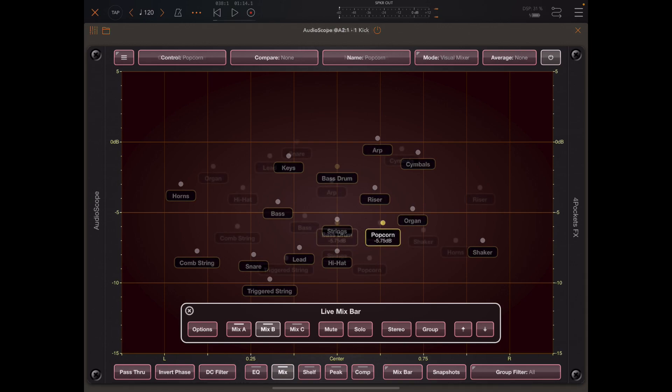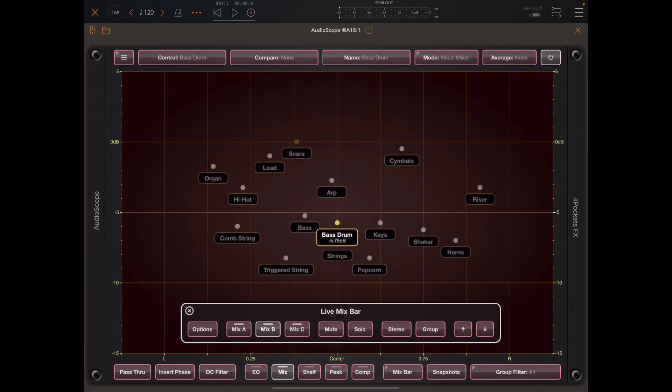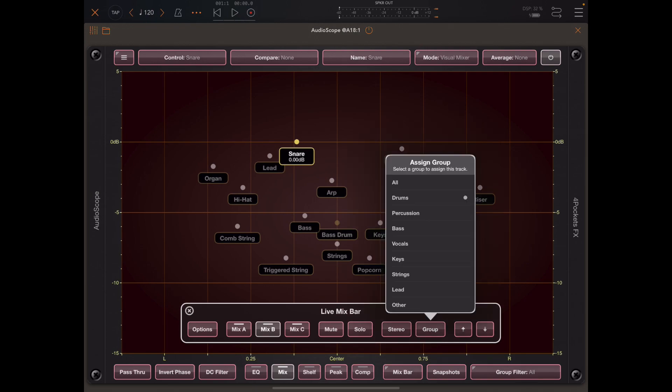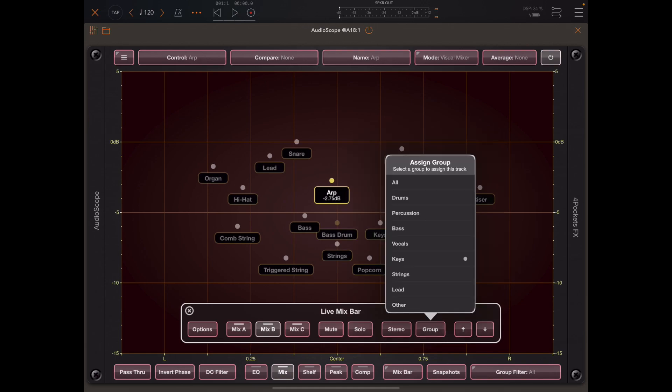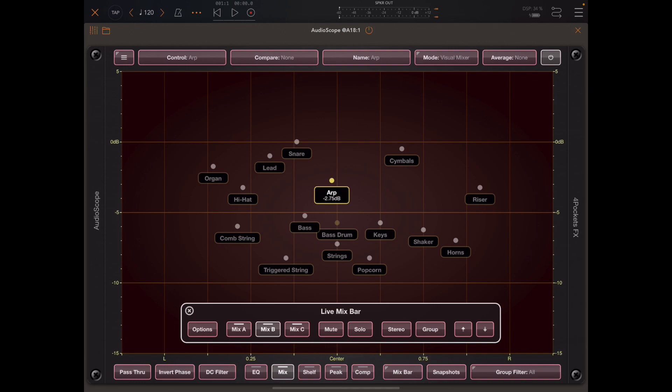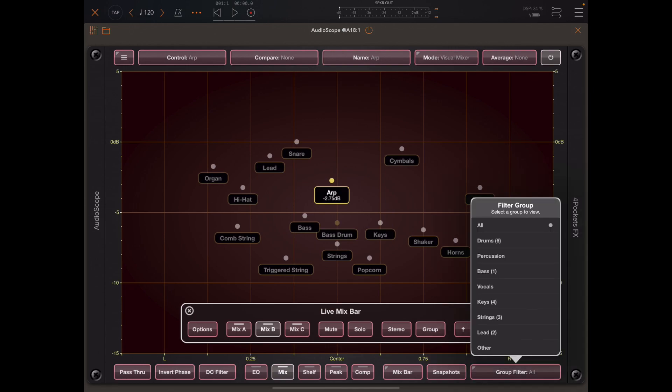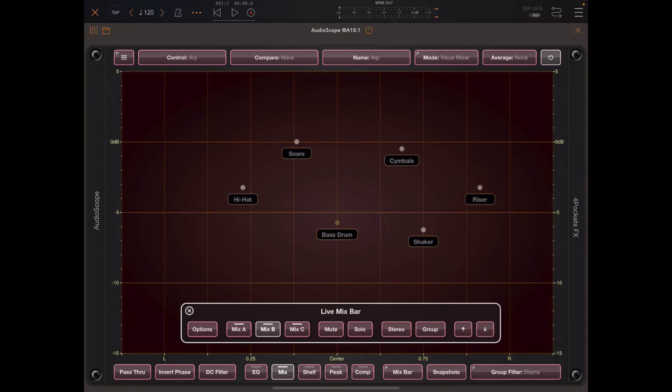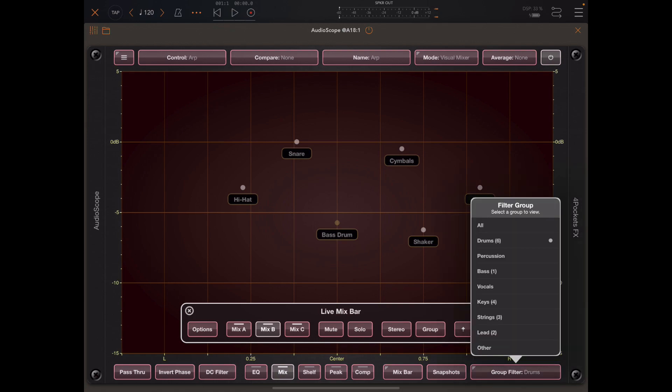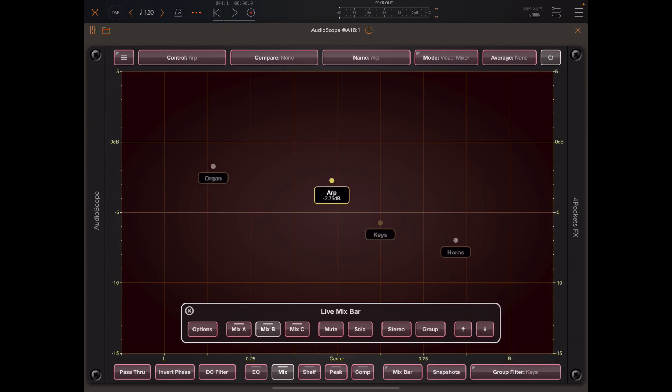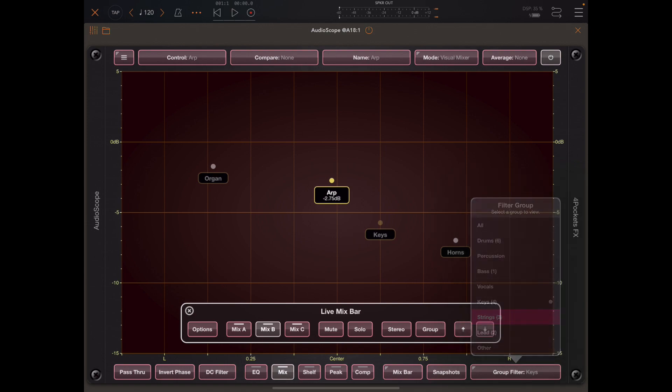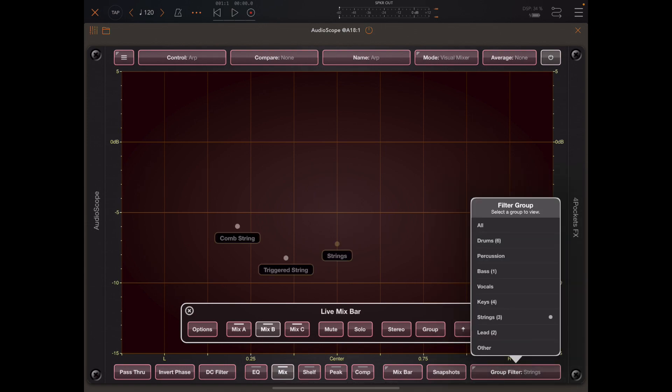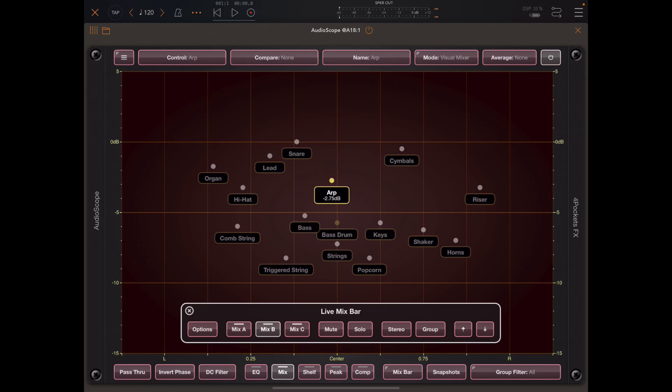Audioscope supports up to 32 tracks, and as you can imagine this screen would get rather crowded. We can select an item and add it to a particular group—I can group all my drums together, group all my leads together, and so on. Then using the filter, we can select which items we want to view and manipulate, splitting the mix down into groups.